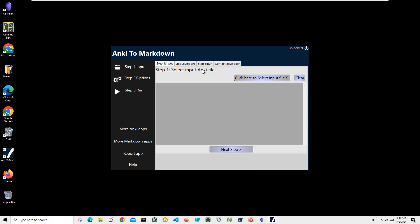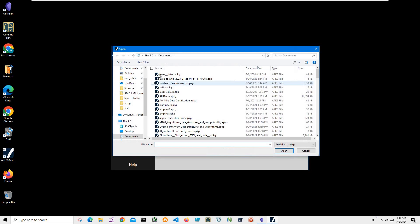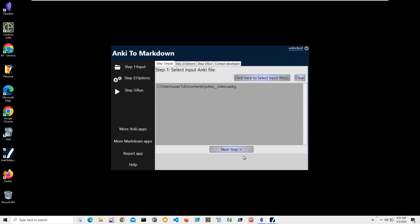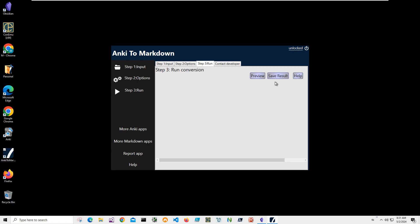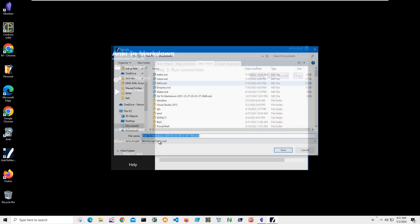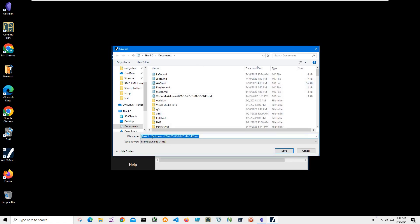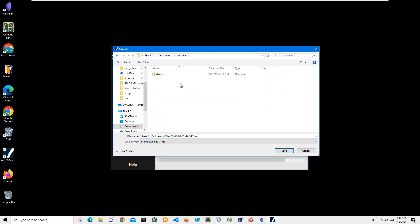First step is to select an Anki file. I'll navigate to my Geox file, select it, click Next. The kernel version option is here - click Next, and click 'Save result.' It's asking me for a name and location. Let's put it into the Obsidian folder. This is my demo vault. Let's call it 'Anki.' This name is okay - just click Save.